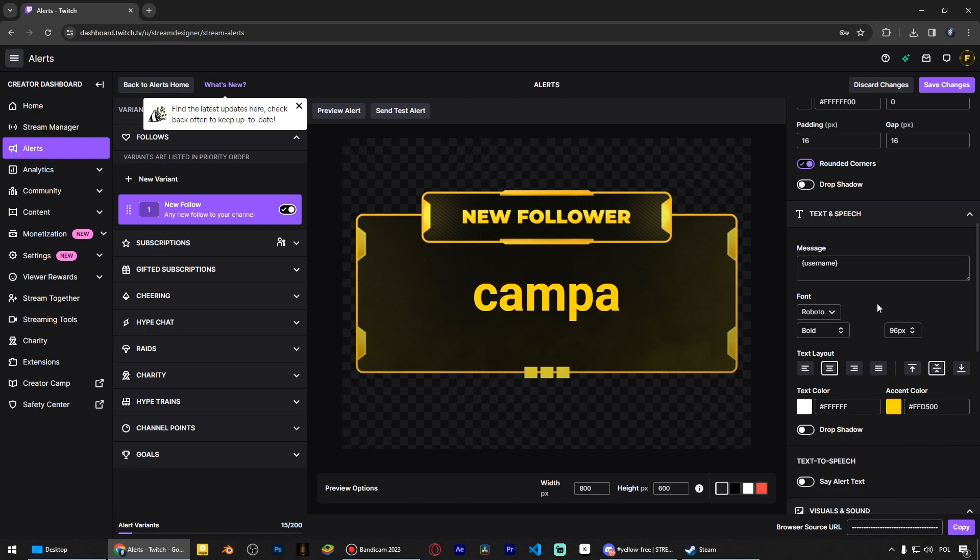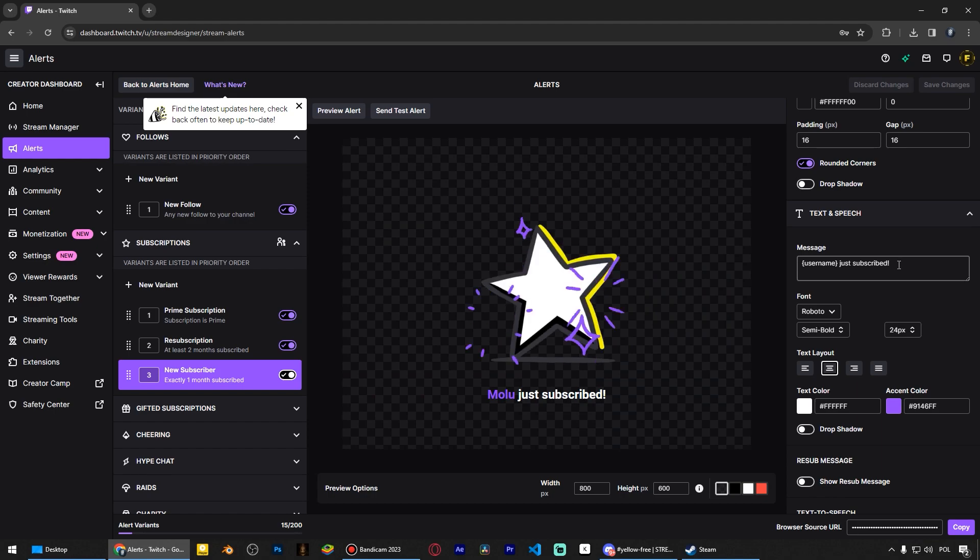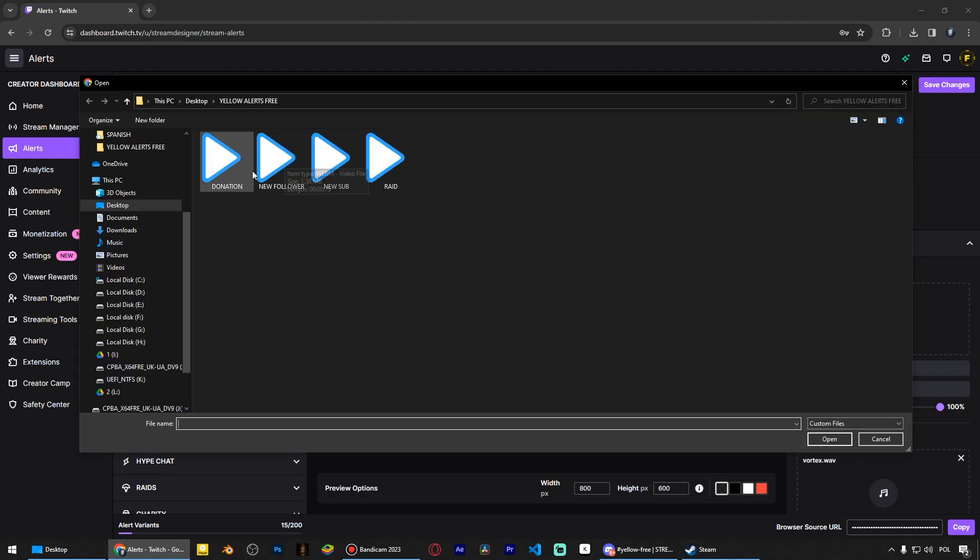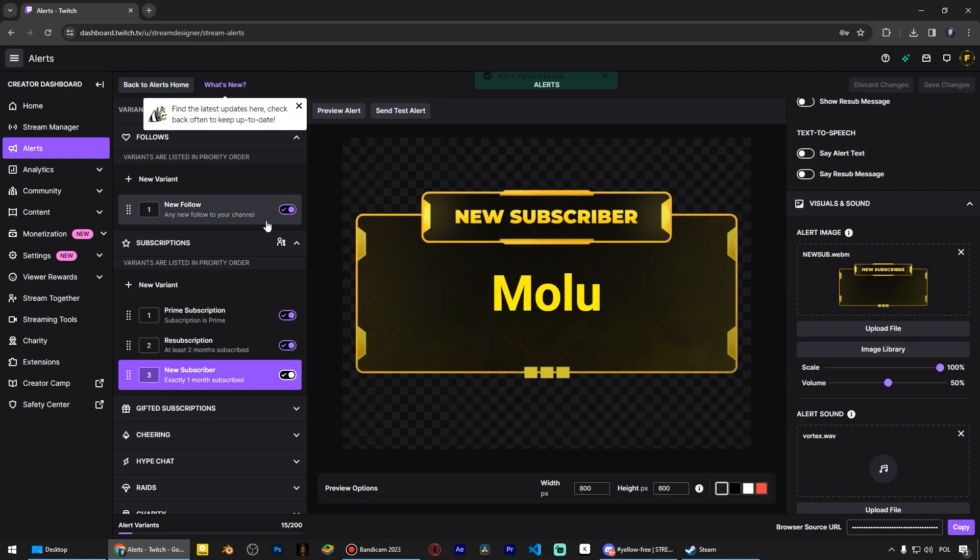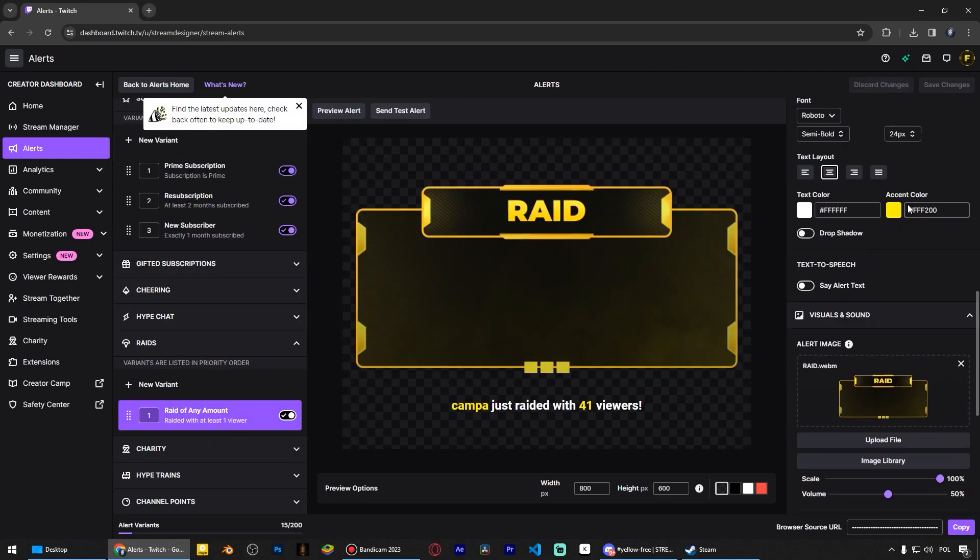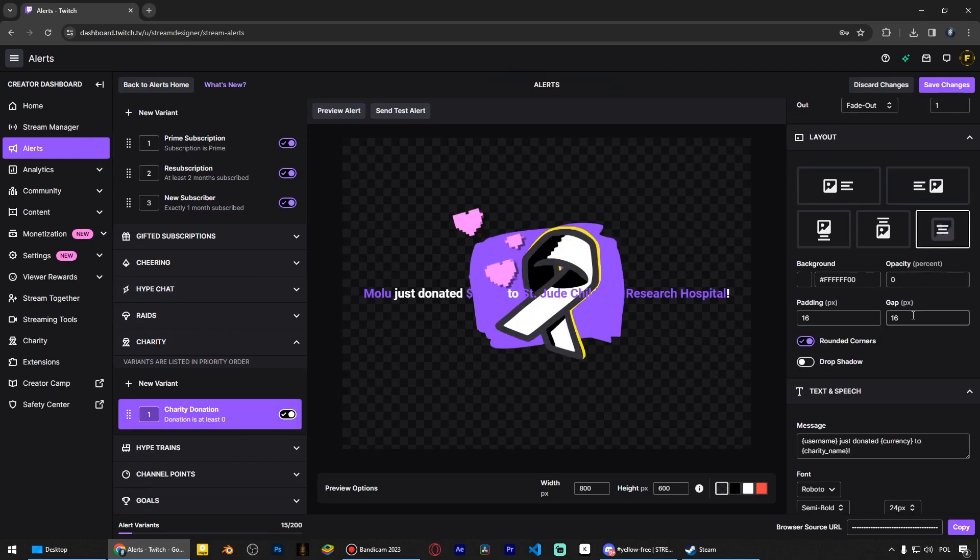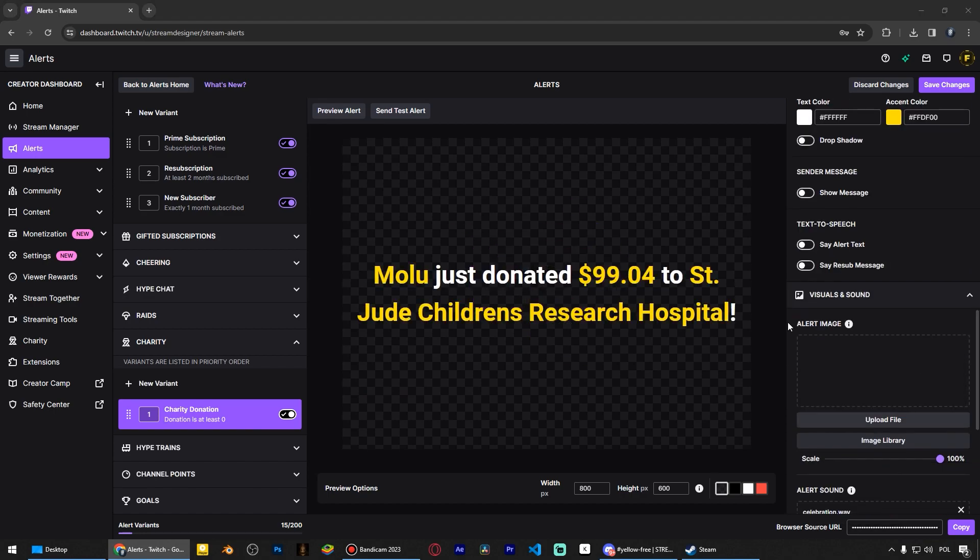Here in the message field you can remove this text so that only the nickname is displayed. I'll change the color to yellow. Then click Save Changes in the right top corner. In the same way I configure the new subscriber alert, raid alert, and charity alert.